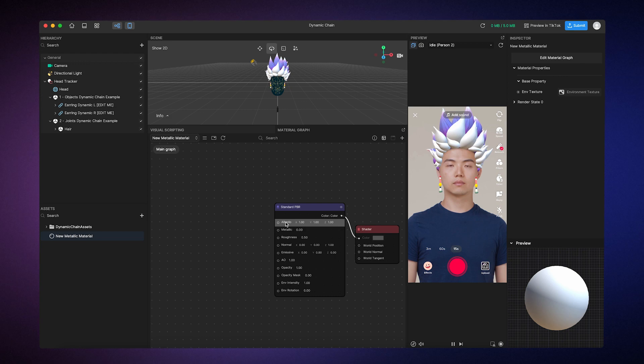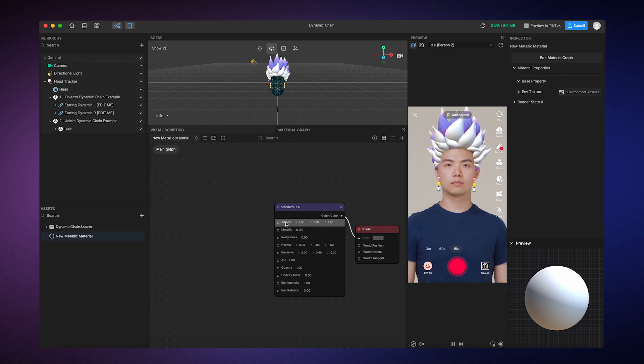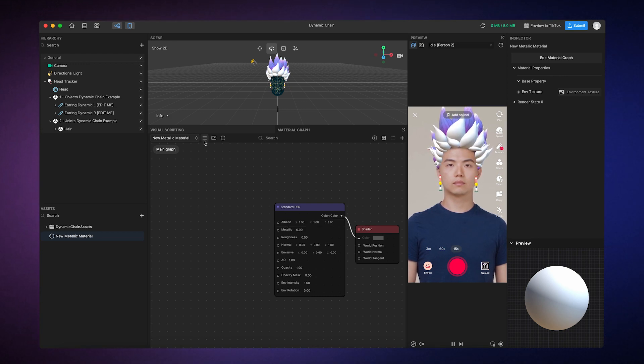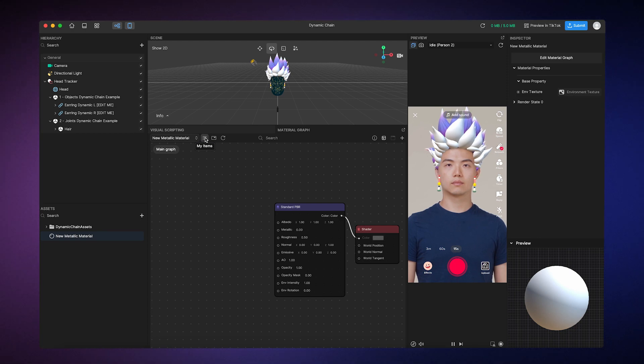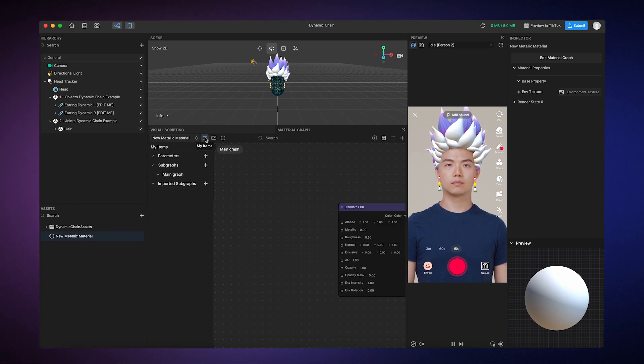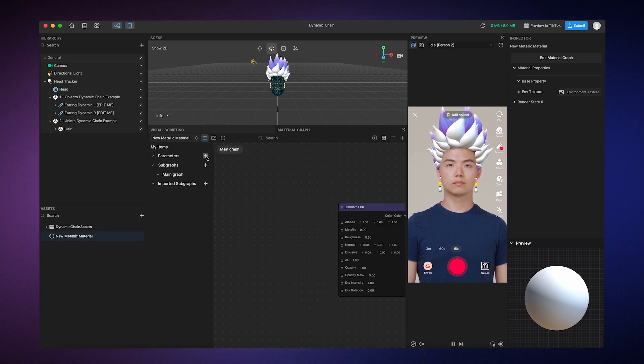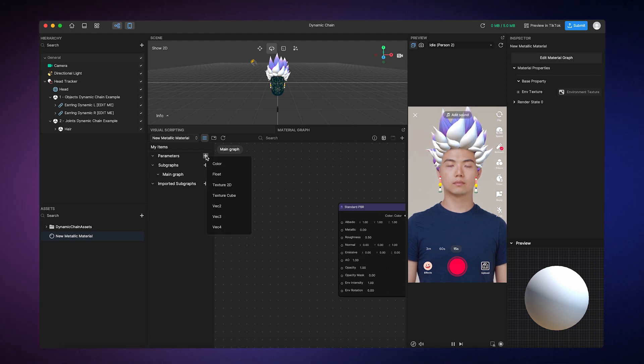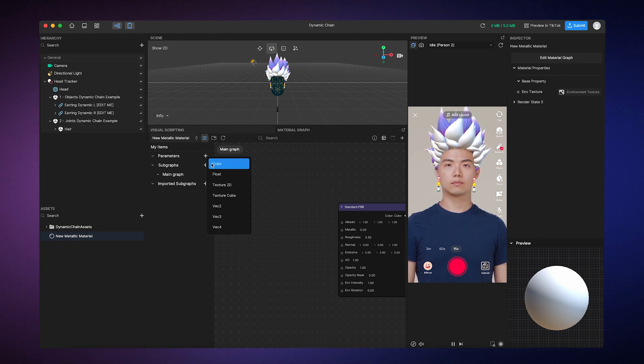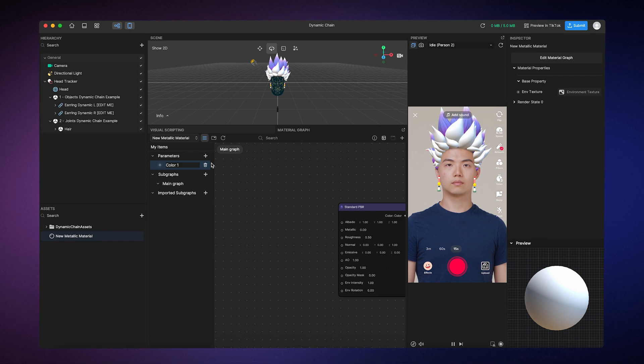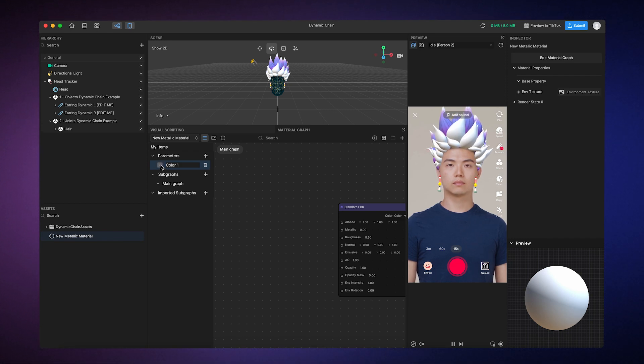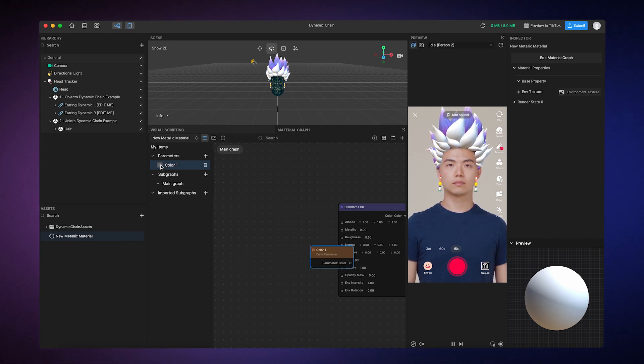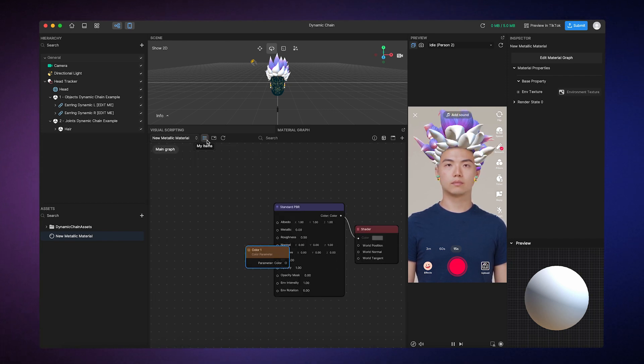Let's change the base color of the material using the Albedo input. To do so, I can click on the My Items button, then I can click on the Add button next to Parameter, and then select Color. To add this color parameter as a node, I can simply click on the plus sign next to it.